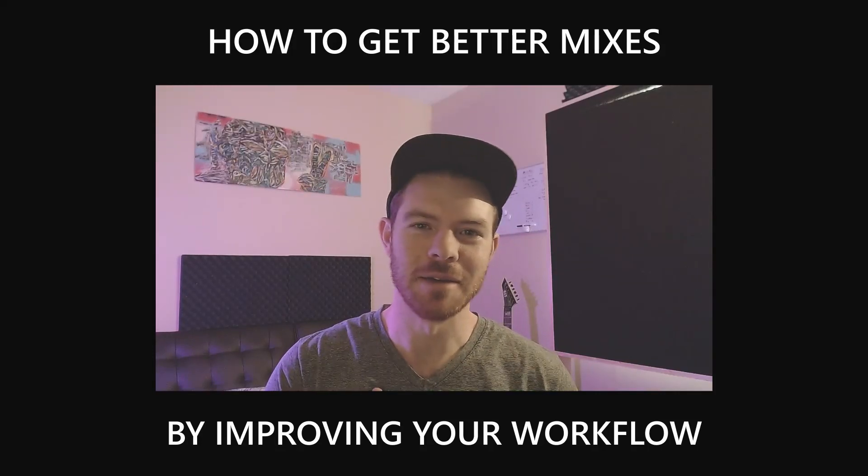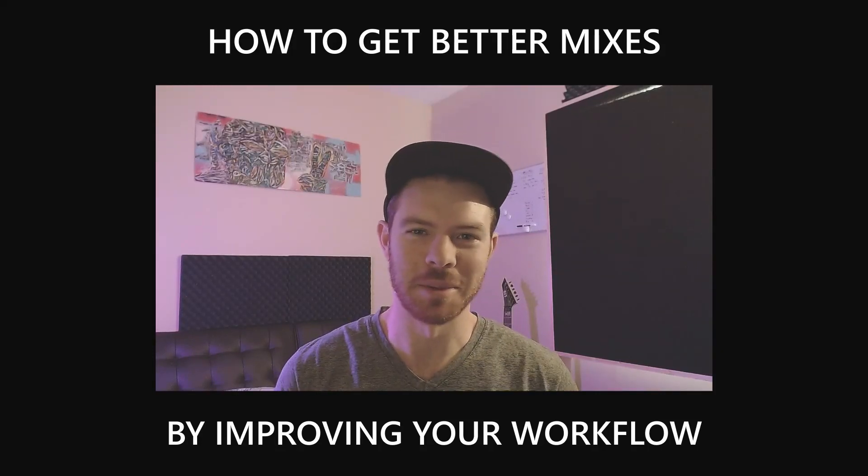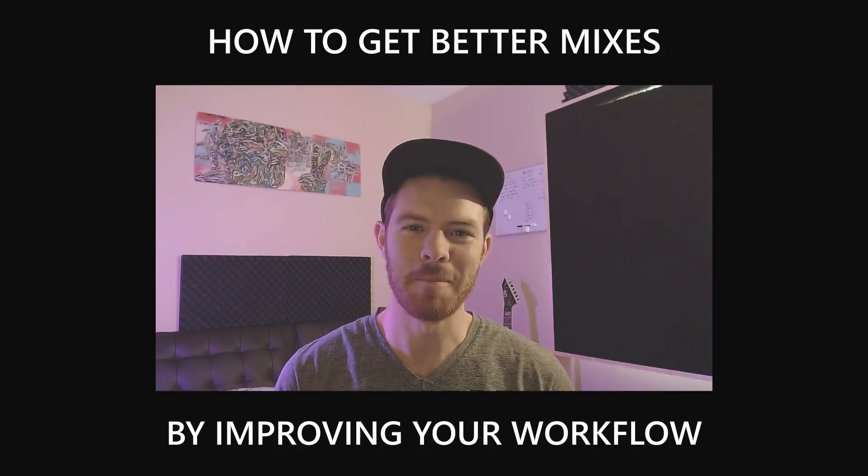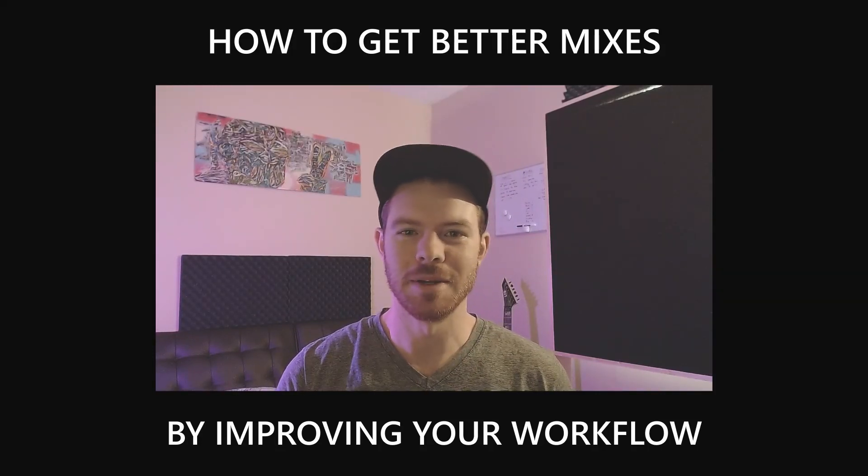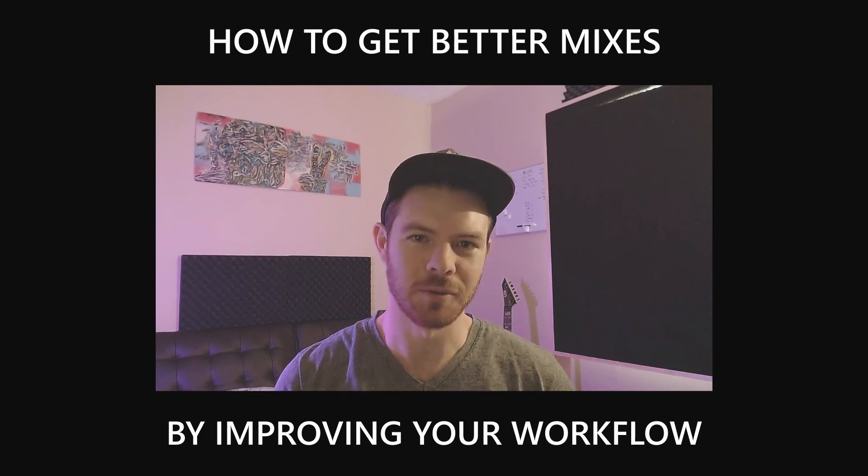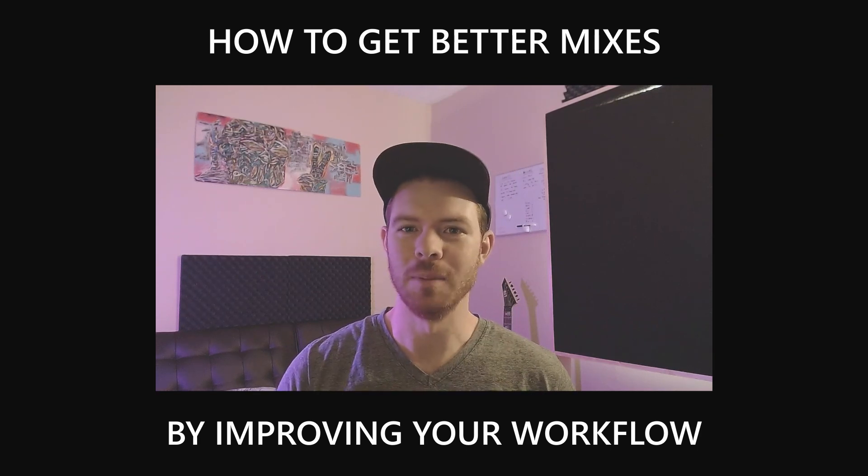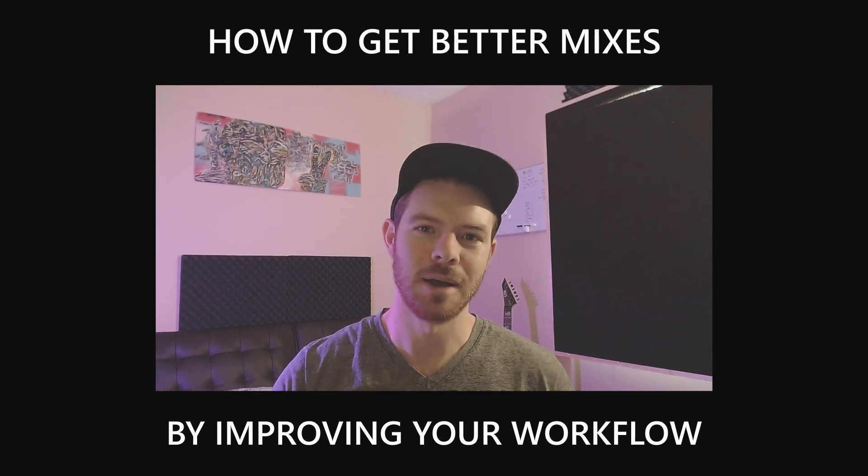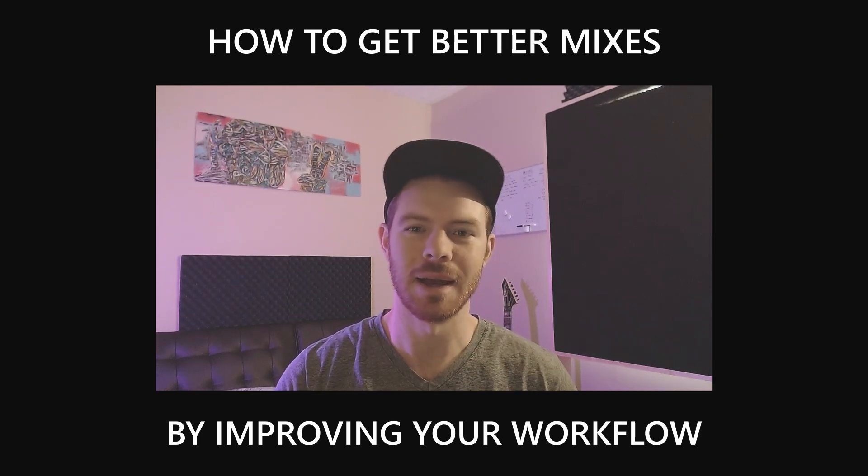What's up my producer friends, I'm David with anothermonsterproductions.com. In this video I'm going to show you some things that I do within my workflow to help me get the best possible mix that I can.